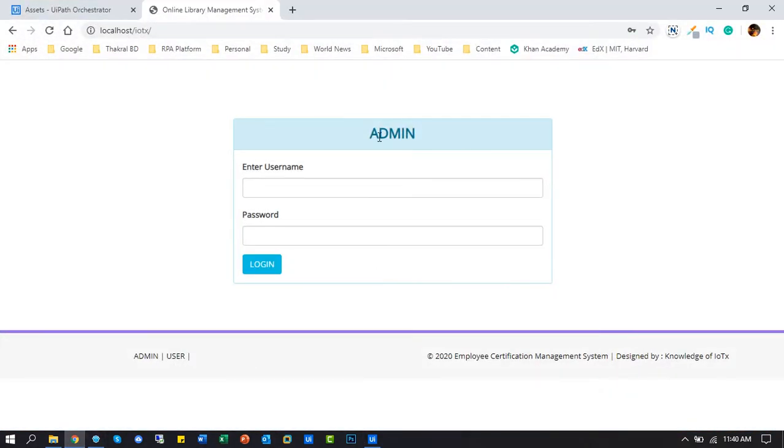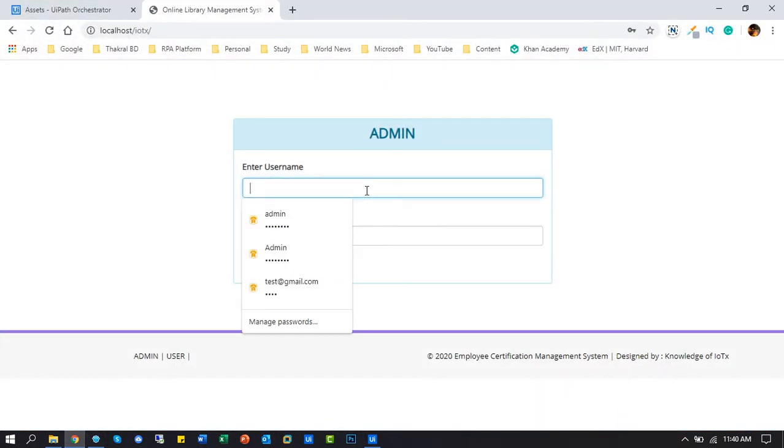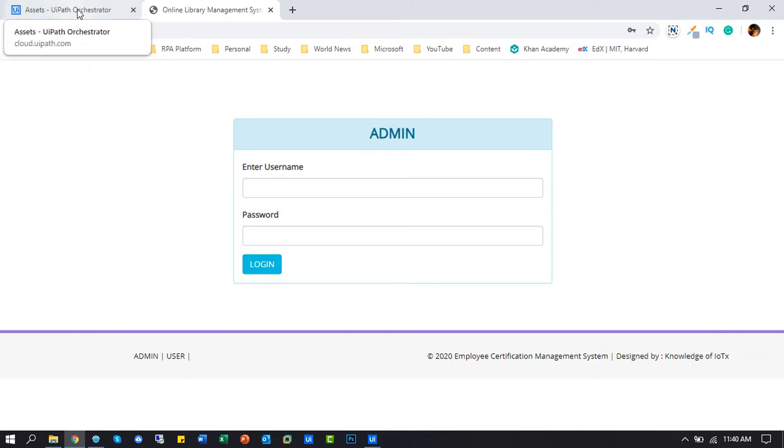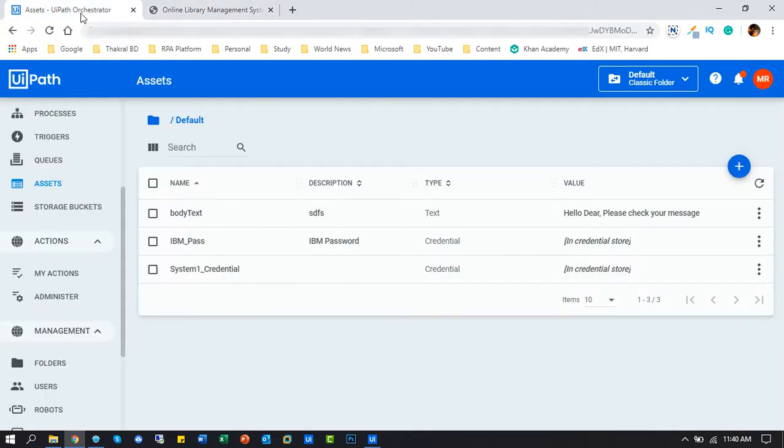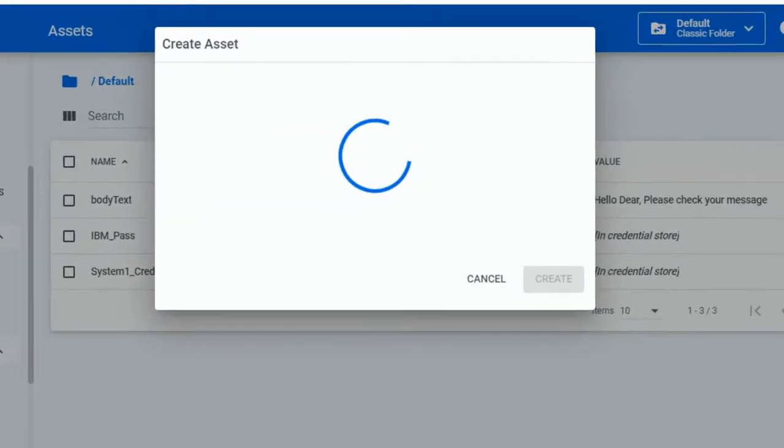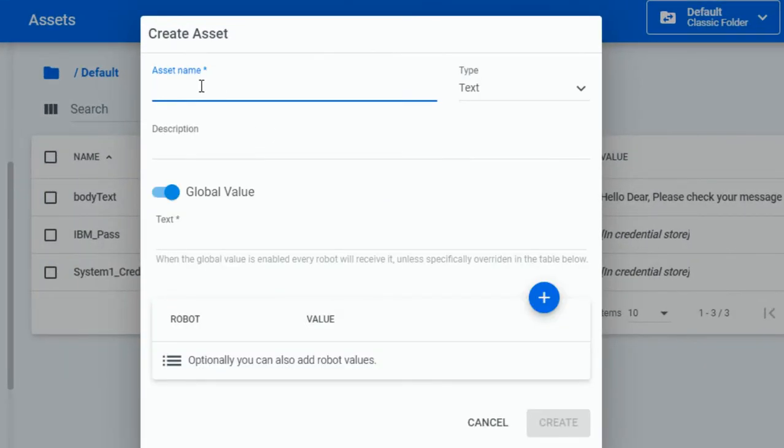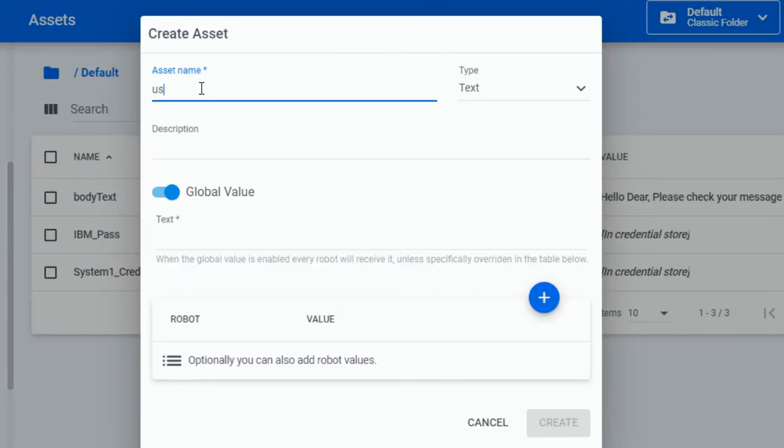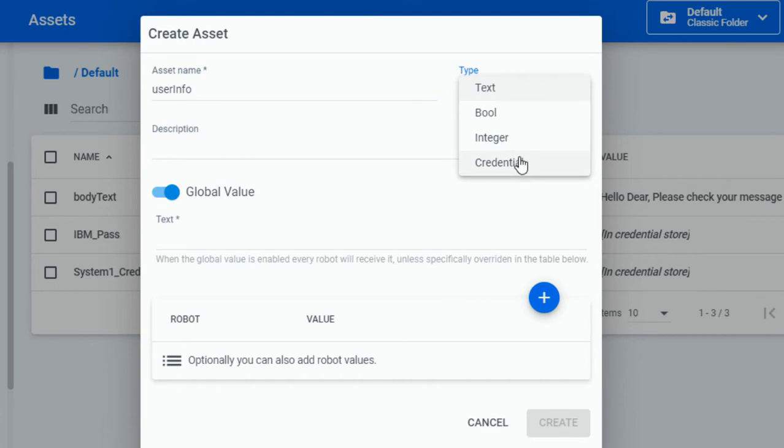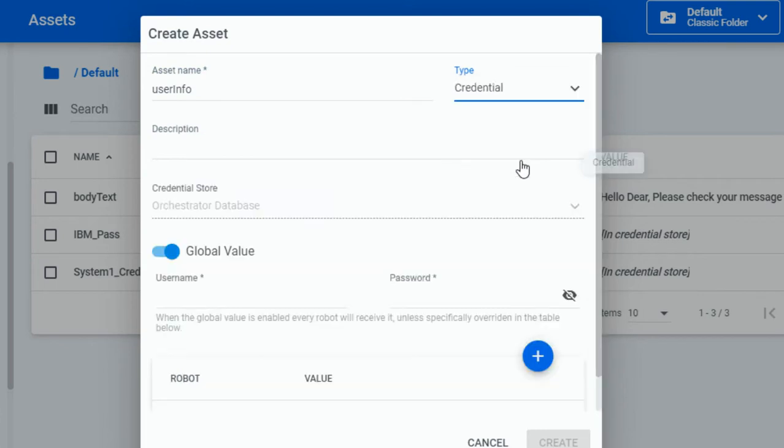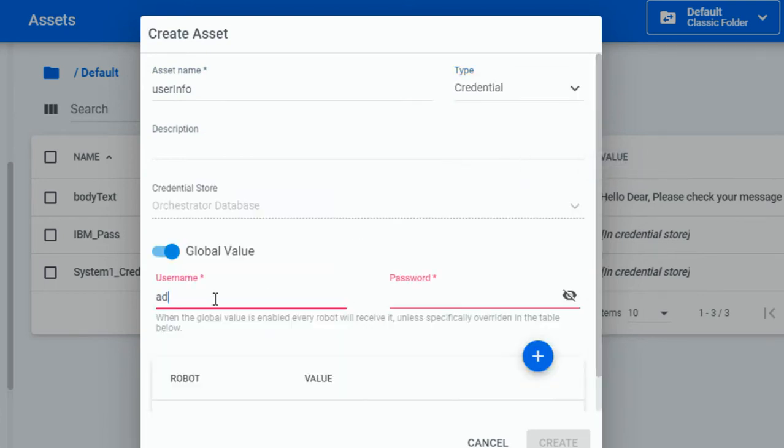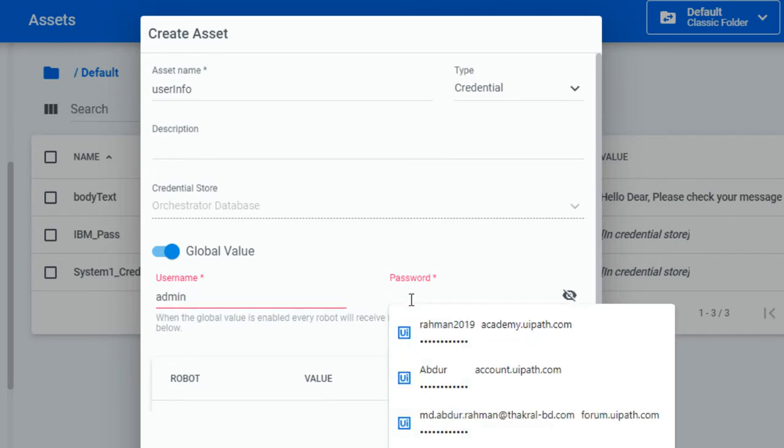Today we will use this login page for the activity of type secure tool. We will do asset entry before starting our project into the Orchestrator Cloud. Today we will also show you how to use asset. You must enter the application login user ID and password for using our activity.